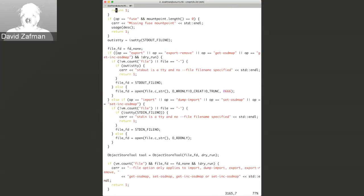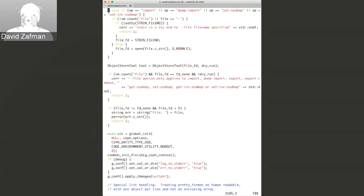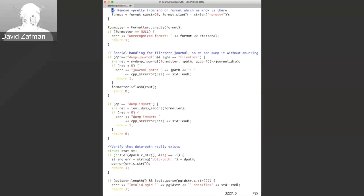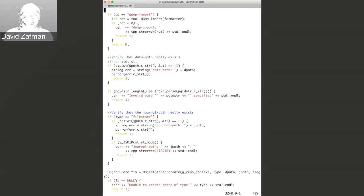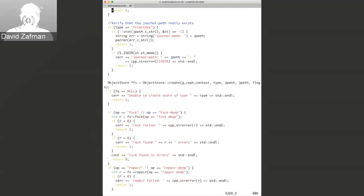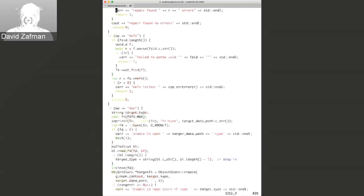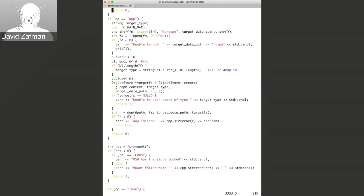Beyond main argument parsing, it then just operates based on what you're requesting, so we would have to go and look at individual features in order to get into the code that way.